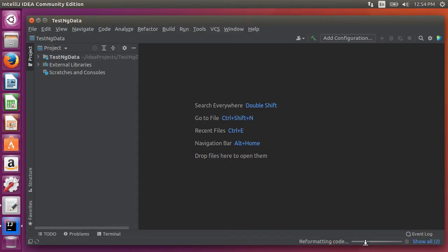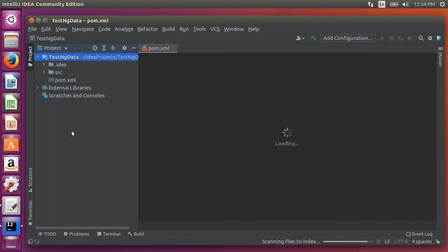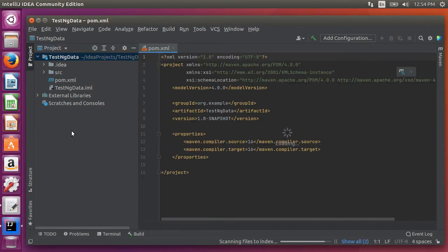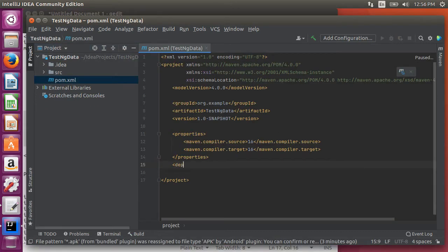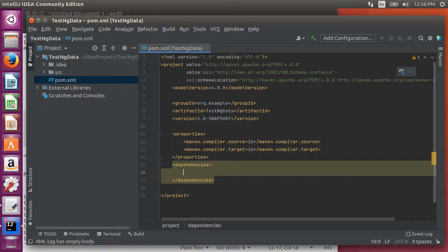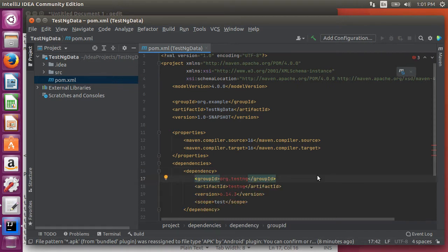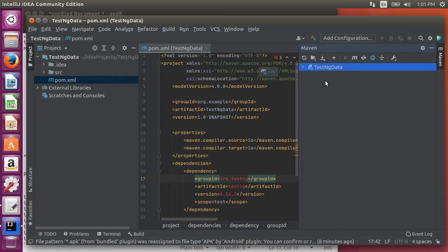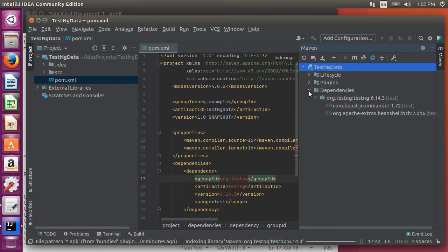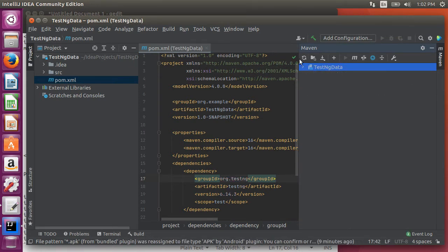Now here is our project with its familiar Maven structure. Inside the pom.xml file, let's create a section for dependencies and add the dependency for TestNG. Click on the Maven tab, click on refresh and it downloads the jars.